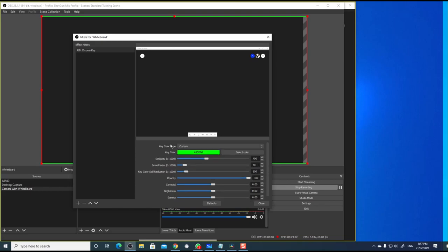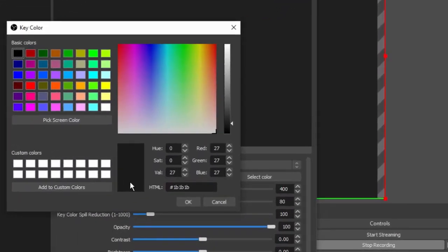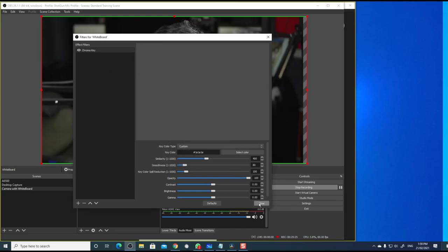The default color for Chroma Key is green. But we can choose other colors. Click on this button which says select color. Let's start by clicking on the black color. And then drag this arrow. And choose a color that is as close to the background of our whiteboard. Once you are satisfied, click OK. And select close.